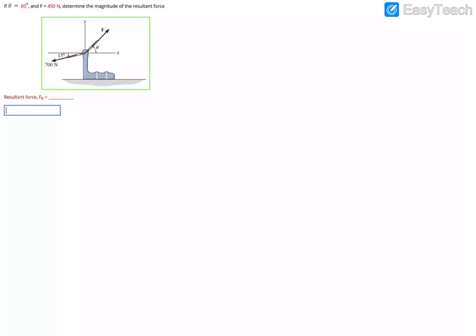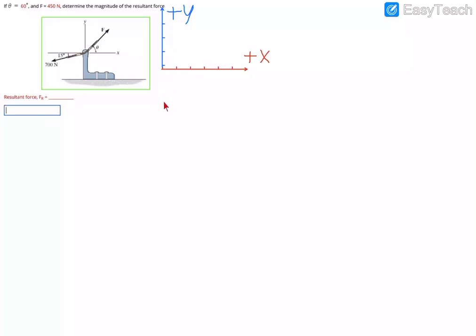First, we define a coordinate system. The positive x direction is to the right, and the positive y direction is upward. This means any force pointing right is positive x, left is negative x, up is positive y, and down is negative y.